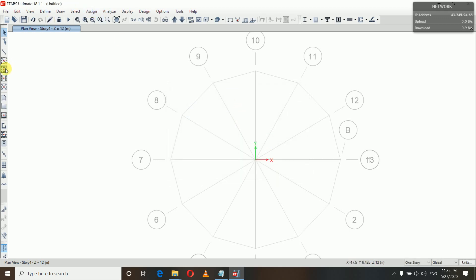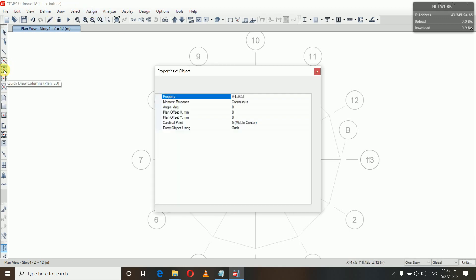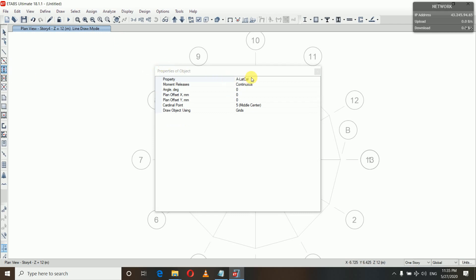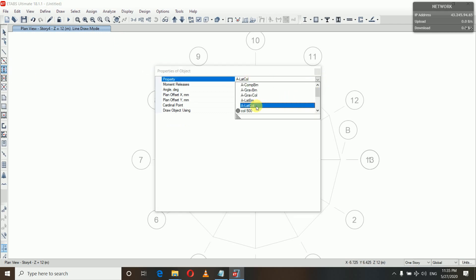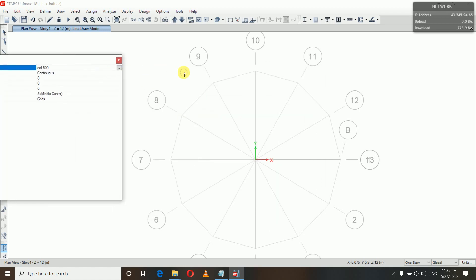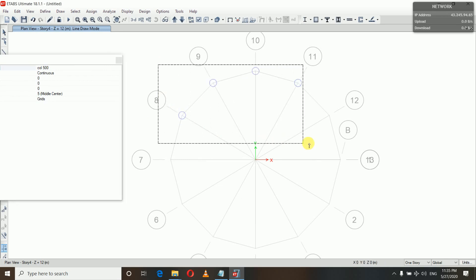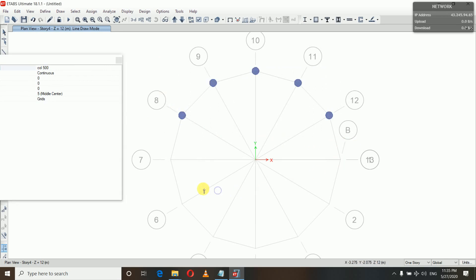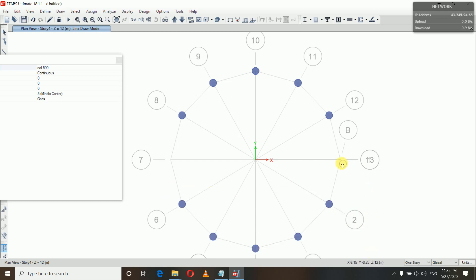Now I will assign the columns. I have assigned my columns here.